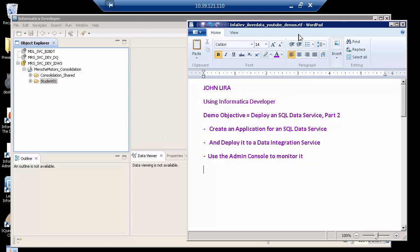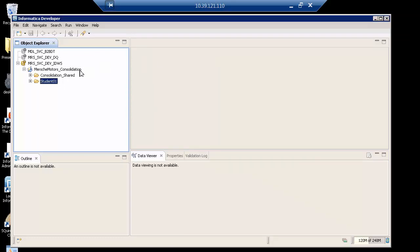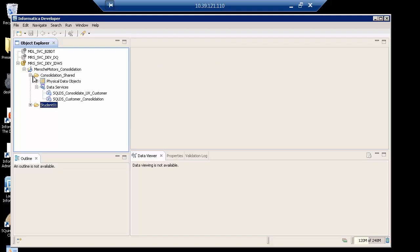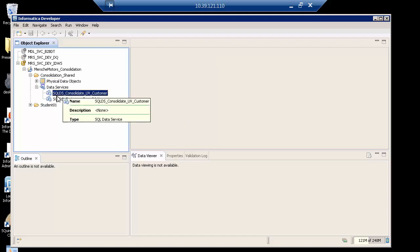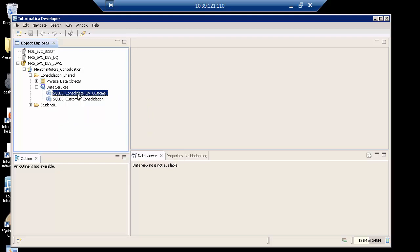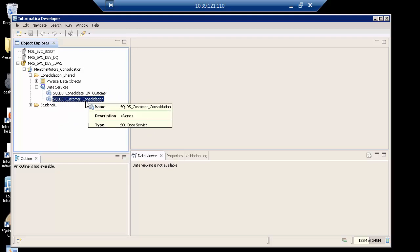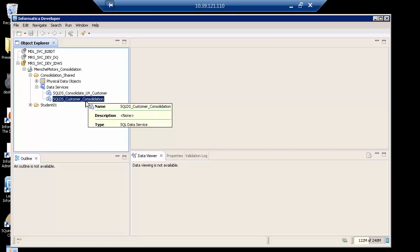On the left hand side, I have Informatica developer already started. If you review part one, you will have noticed that we created a SQL data service called customer consolidation. It consists of a relational database and two flat files. That's what I want to now put into my data integration as an application and deployment.